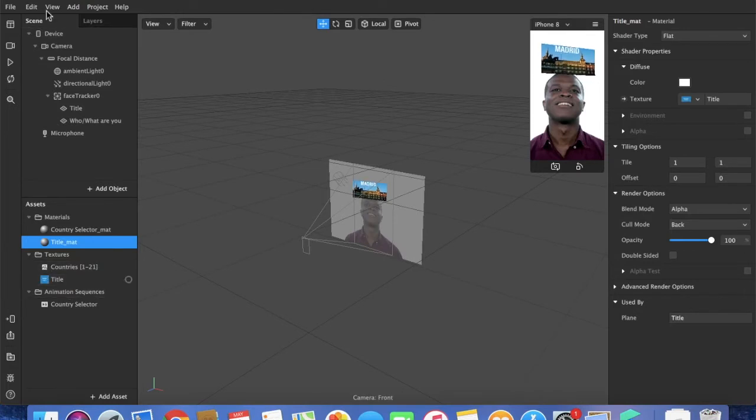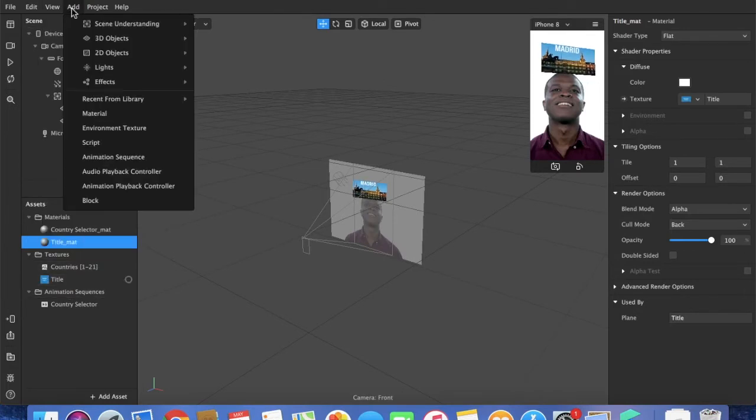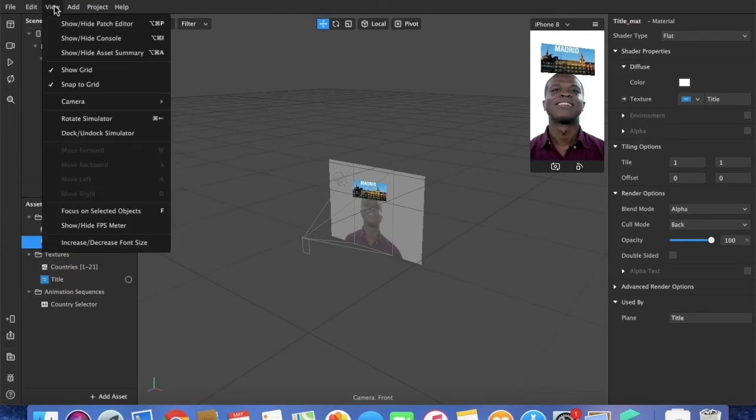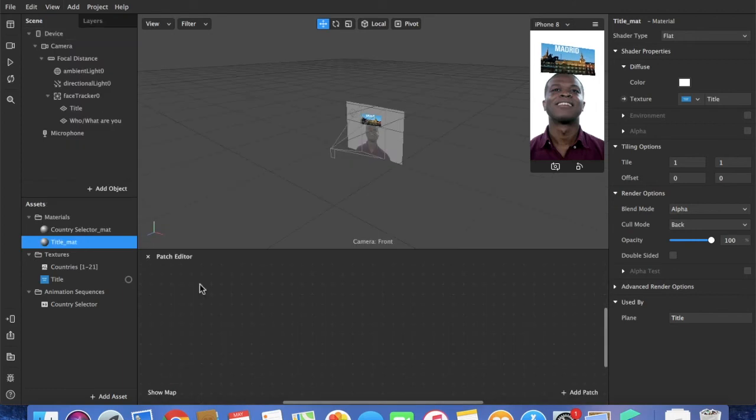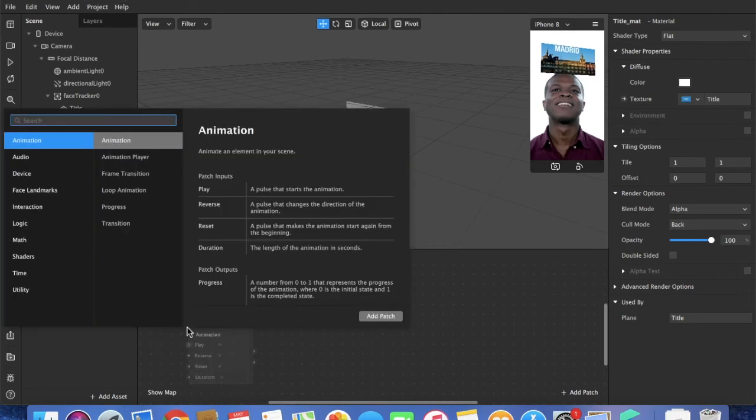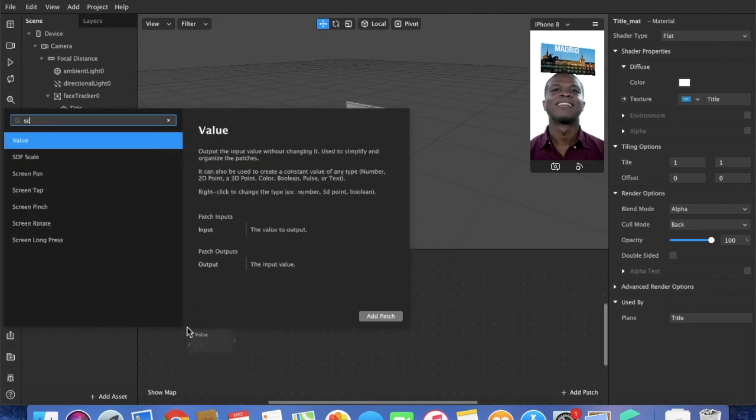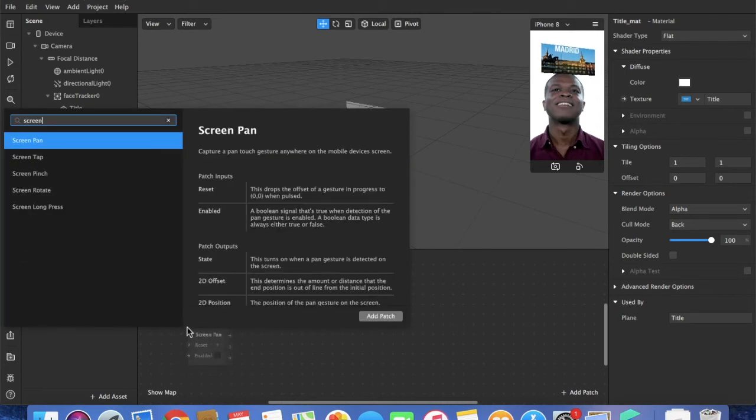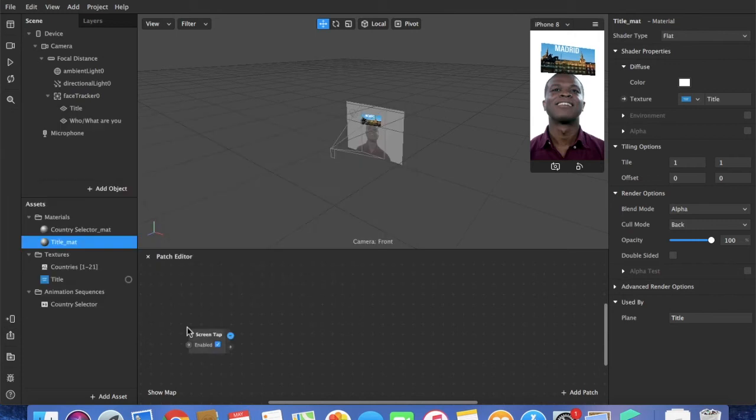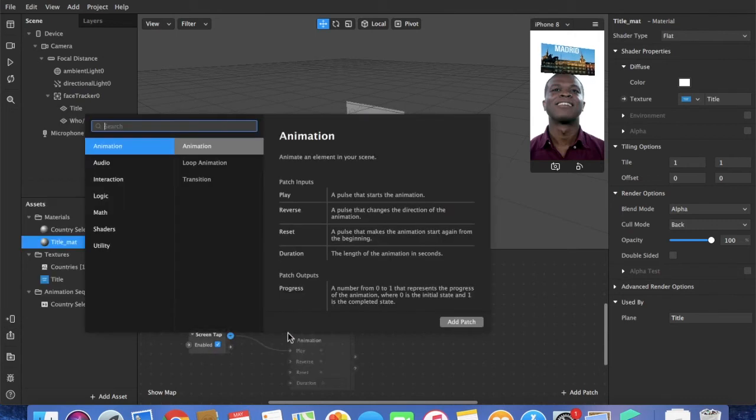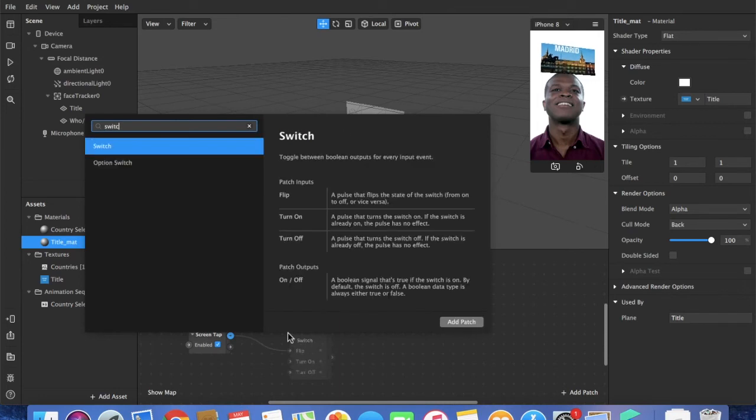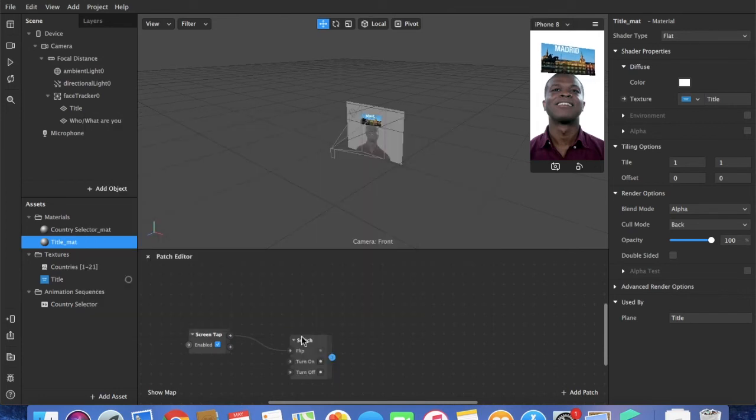Now the fun part starts. We go to view, show patch editor, and we start building the sequence. To add a patch, we can press on add patch on the right bottom part, or otherwise press double click or right click. First of all, a screen tap. With the screen tap, the sequence will start.